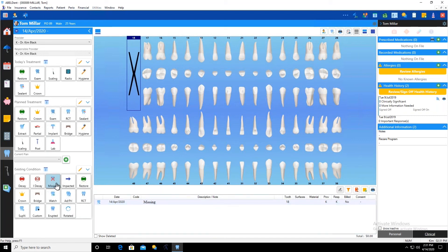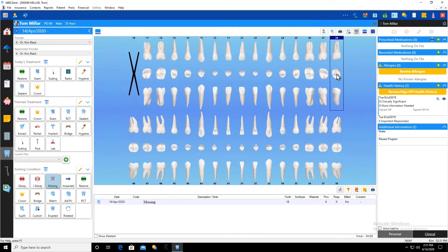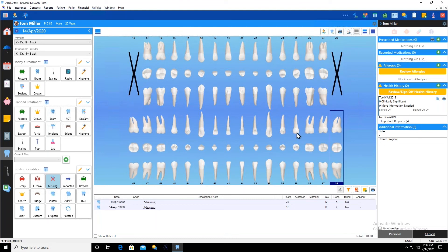So the button is now blue. So what that means is that button is selected as the condition. And now all I have to do is select my teeth and that condition is applied to those teeth.